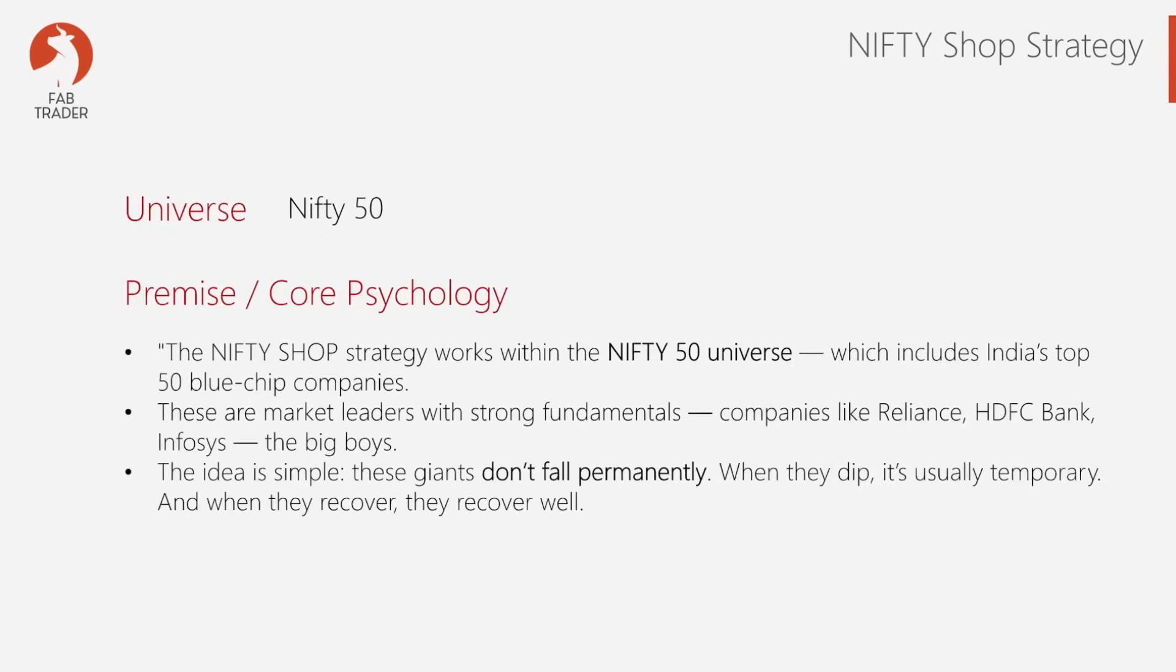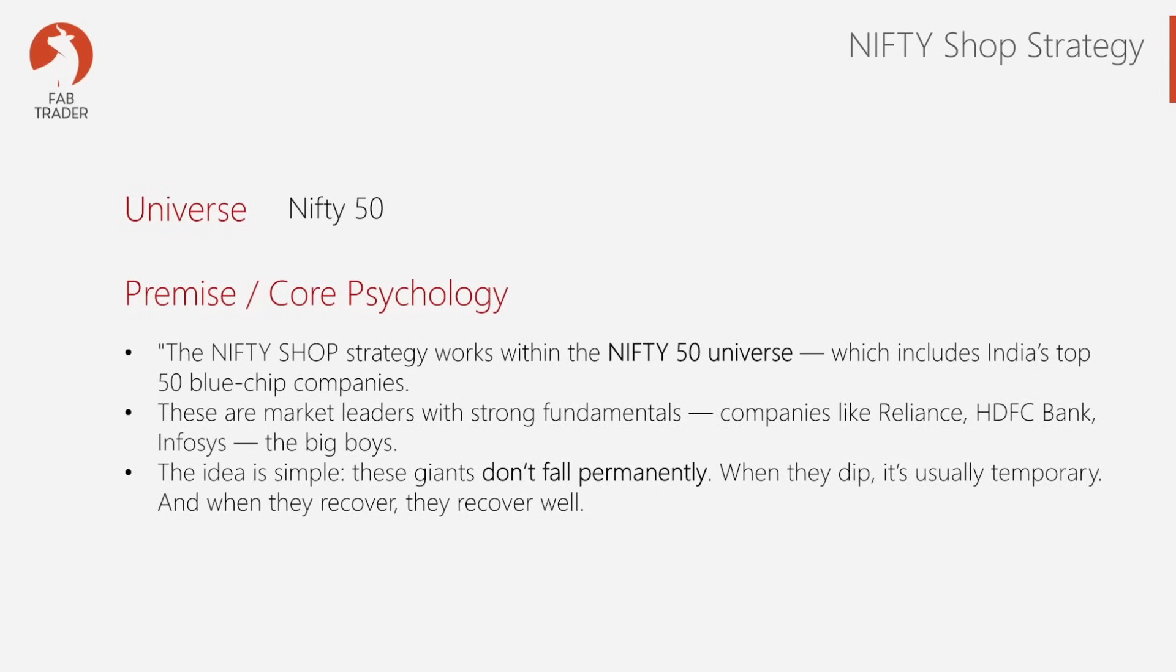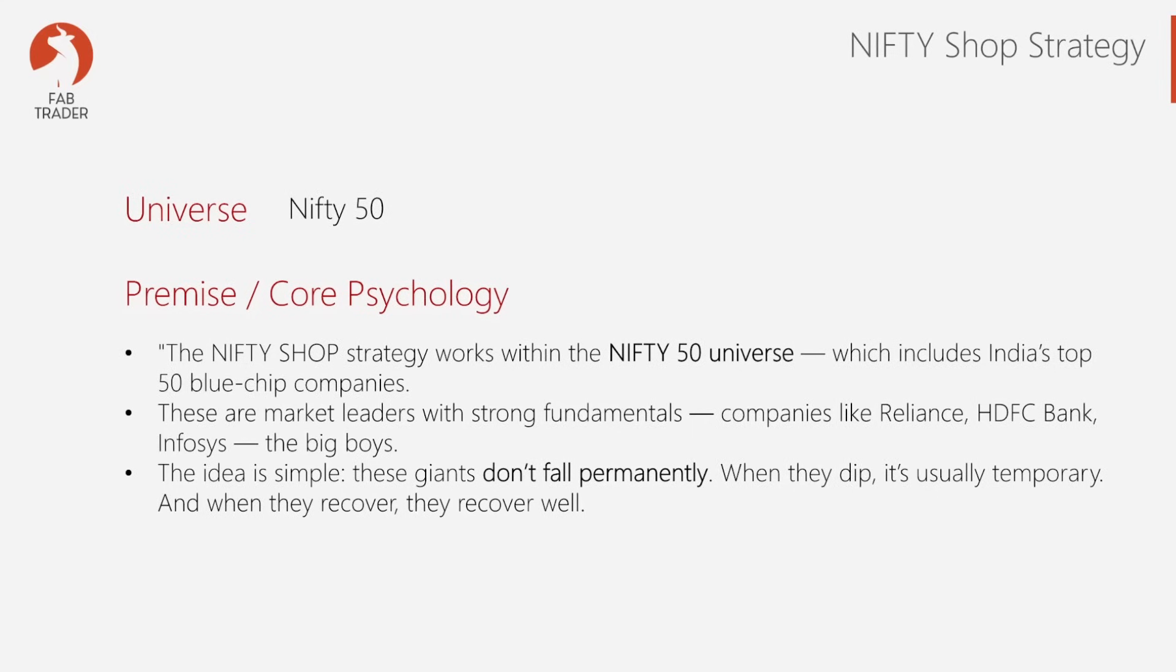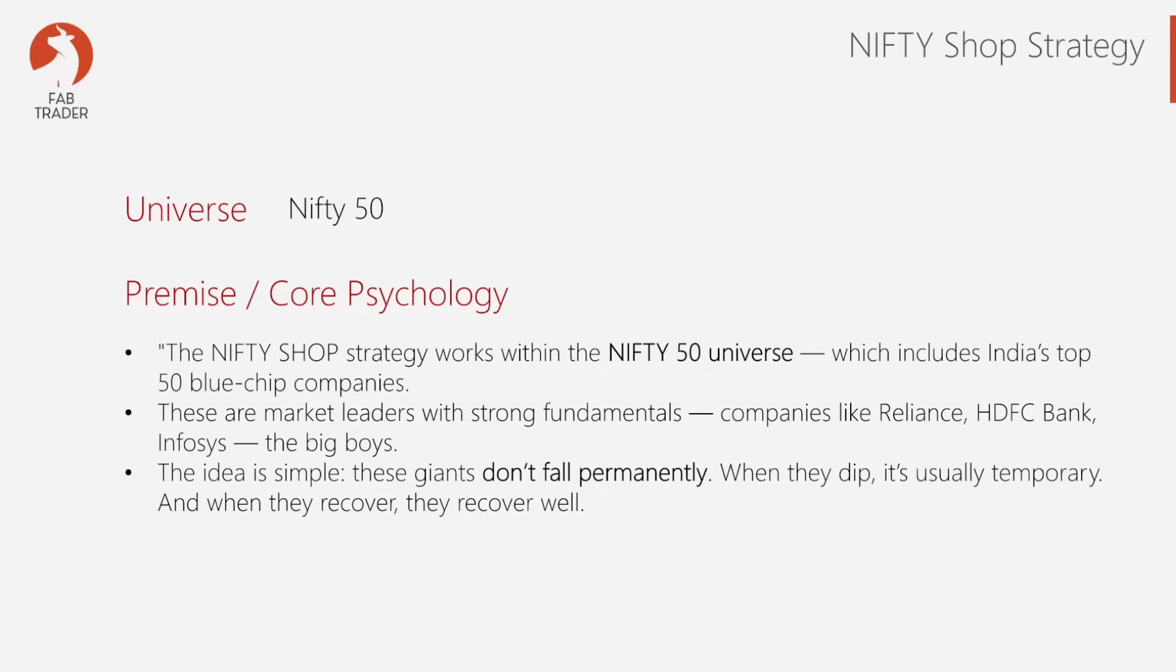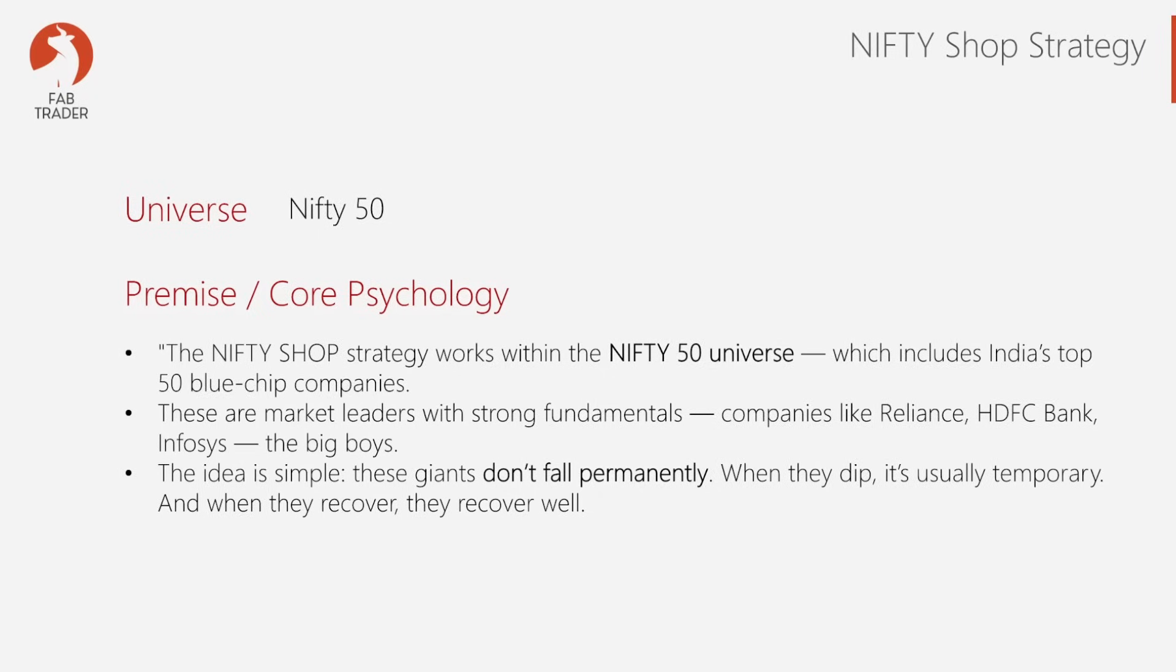This strategy is built on the premise that the Nifty 50 stocks, the largest and most stable companies in India, rarely stay down for too long. We look for temporary pullbacks in these fundamentally strong stocks, enter when they are significantly below their 20-day moving average, and patiently wait for them to revert back up to a set target before selling. There's no stop loss in this strategy. We average down when the price drops further and sell when our average cost hits the target. It's simple, mechanical, and ideal for beginners or busy professionals who want steady compounding without watching charts all day.